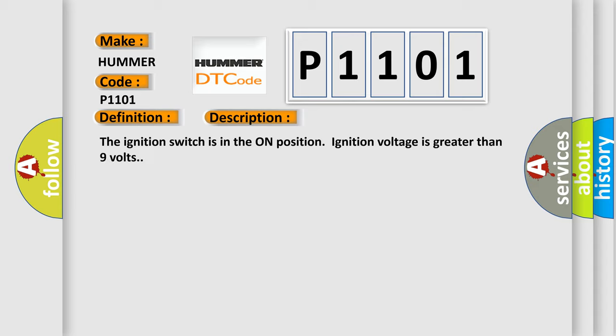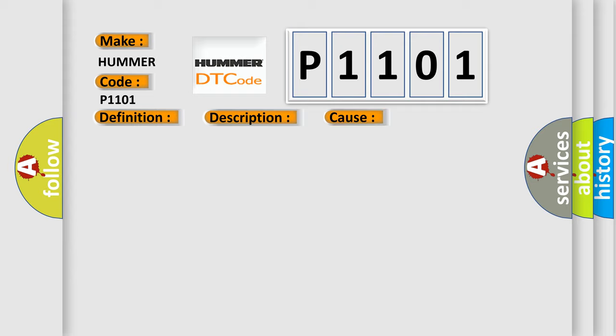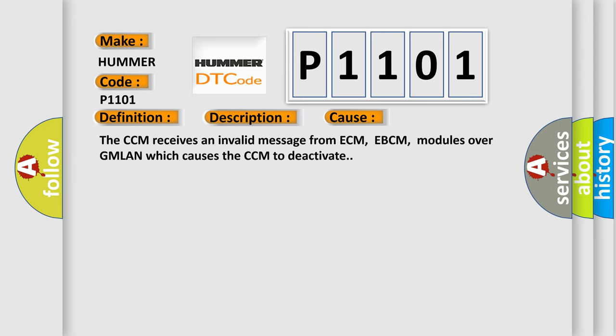The ignition switches in the on position, ignition voltage is greater than 9 volts. This diagnostic error occurs most often in these cases: The CCM receives an invalid message from ECM, EBCM, or modules over GMLAN which causes the CCM to deactivate.